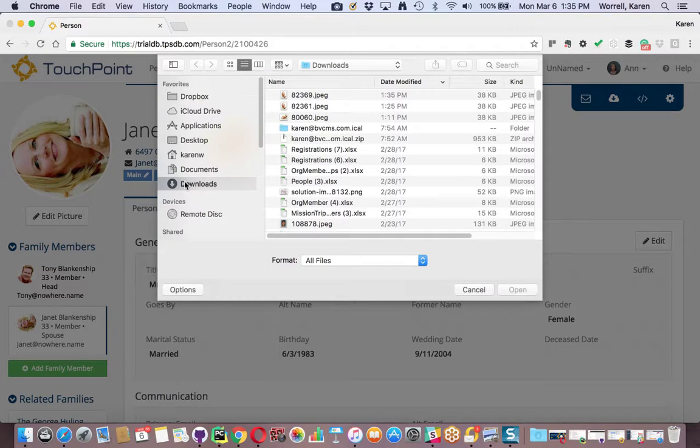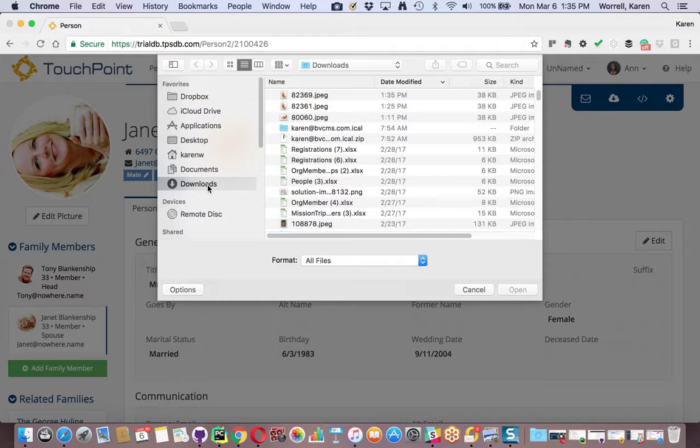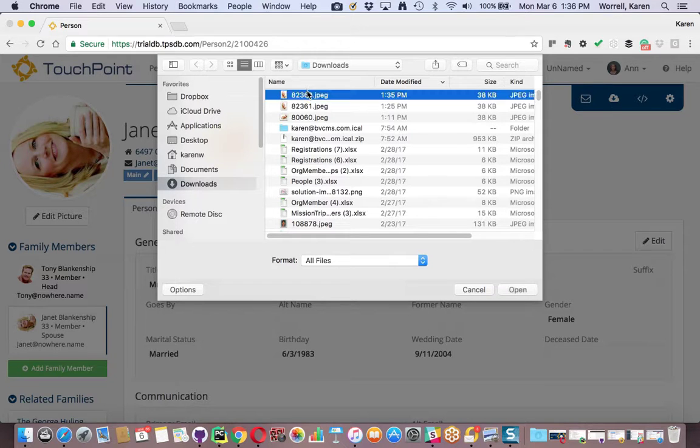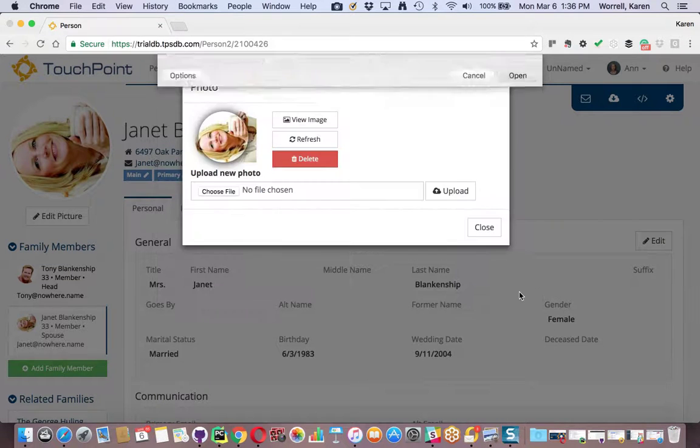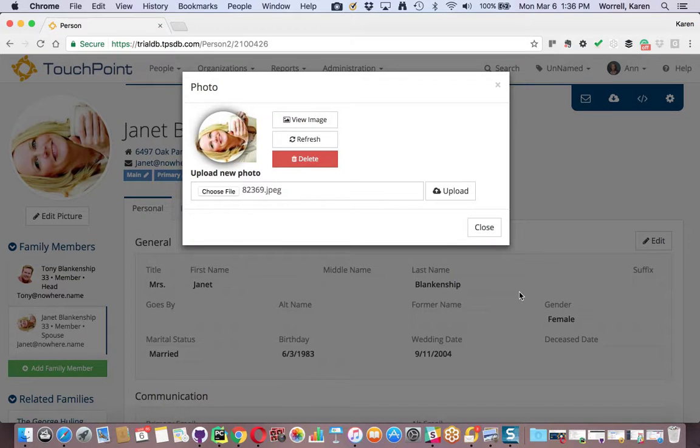Mine is defaulting to my downloads. If you saved it somewhere else, you'll want to go there. But you don't need to save this for a long time, just temporarily. It's this top one right here. I highlight it. Select Open.